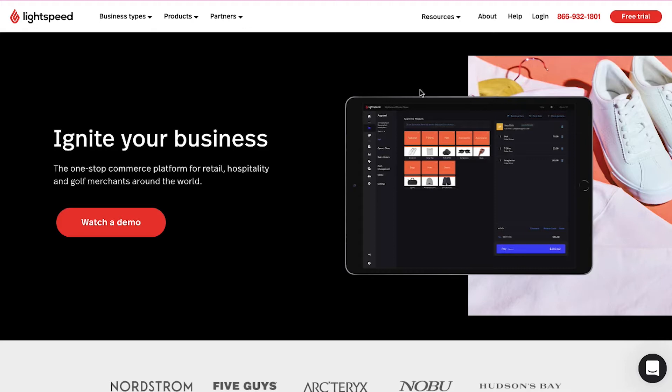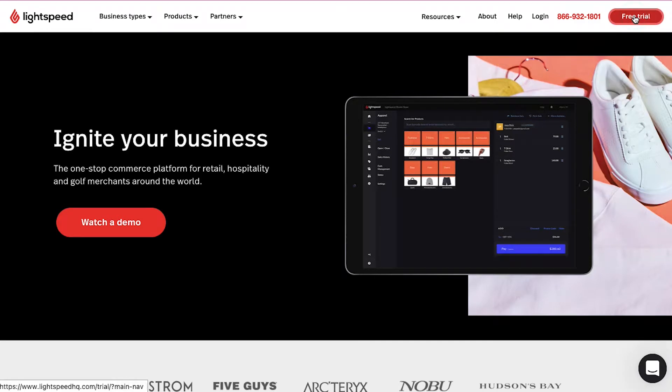To use Lightspeed for your business you need an account. If you already have an account then use the login button on the top right side, or else use the free trial button to create an account.